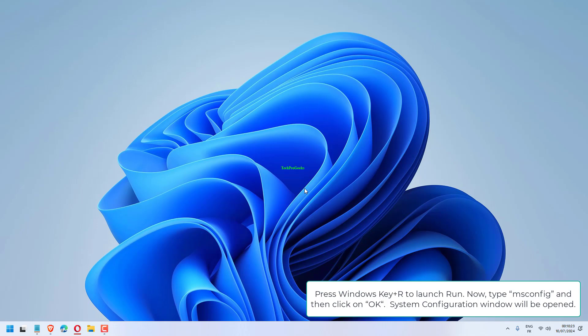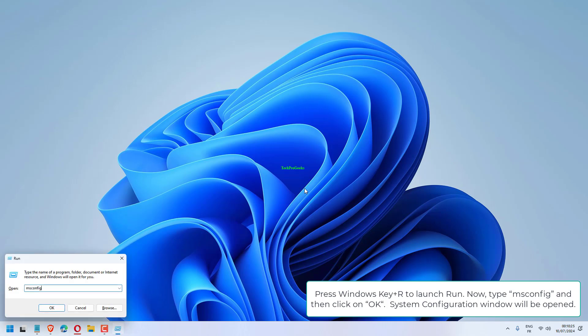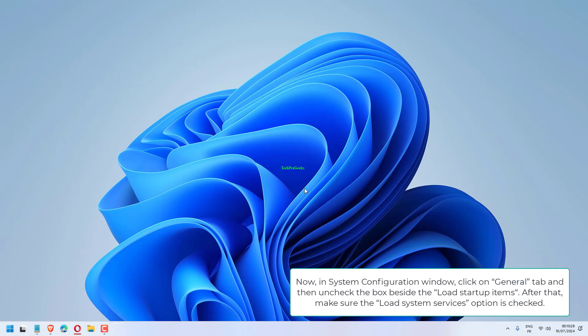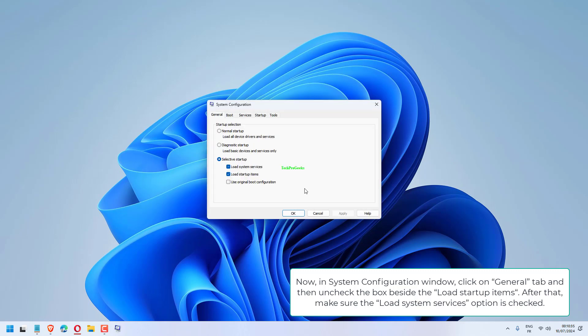Press Windows key plus R to launch Run. Type msconfig and click OK. System Configuration window will open. In System Configuration window, click on General tab and uncheck the box beside Load Startup Items. After that, make sure the Load System Services option is checked.